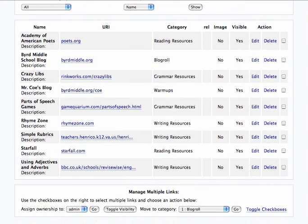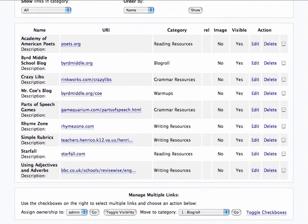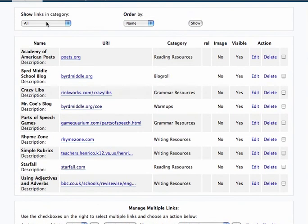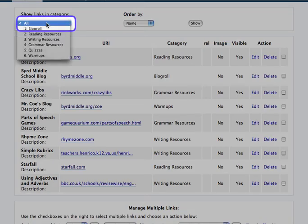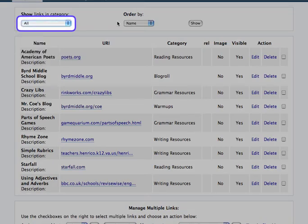You can sort them in different ways if you are so inclined. You can sort them by category. You can put them in a different order.